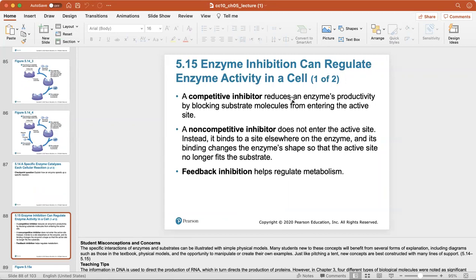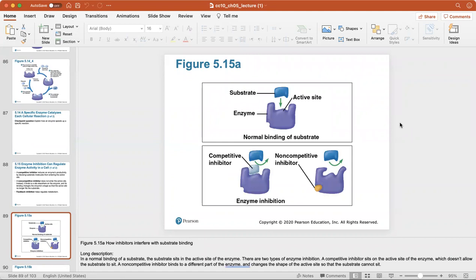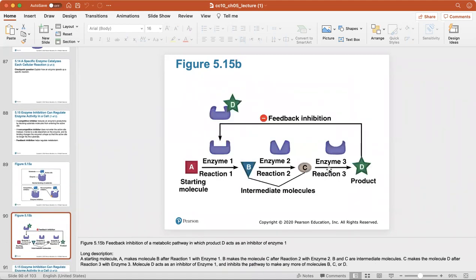Enzyme inhibition can regulate enzyme activity in a cell. A competitive inhibitor reduces an enzyme's productivity by blocking substrate molecules from entering the active site. A non-competitive inhibitor binds to a site elsewhere on the enzyme, changing the enzyme's shape so the active site no longer fits the substrate. Feedback inhibition helps regulate metabolism — for example, product D can act as an inhibitor of enzyme one, binding to change its shape so the substrate cannot bind.